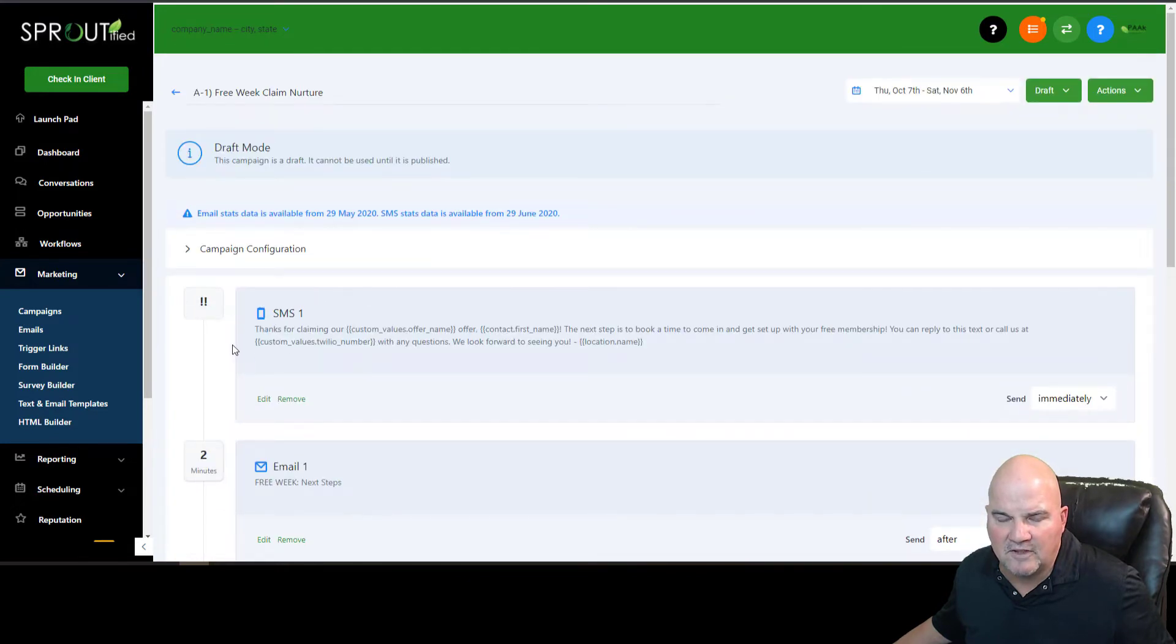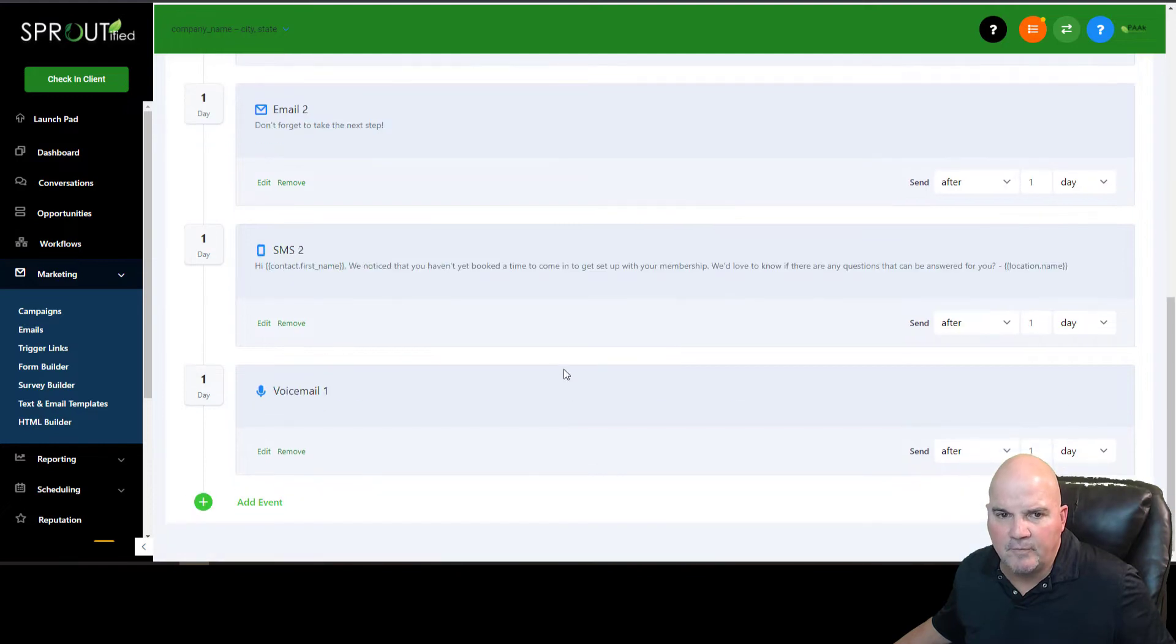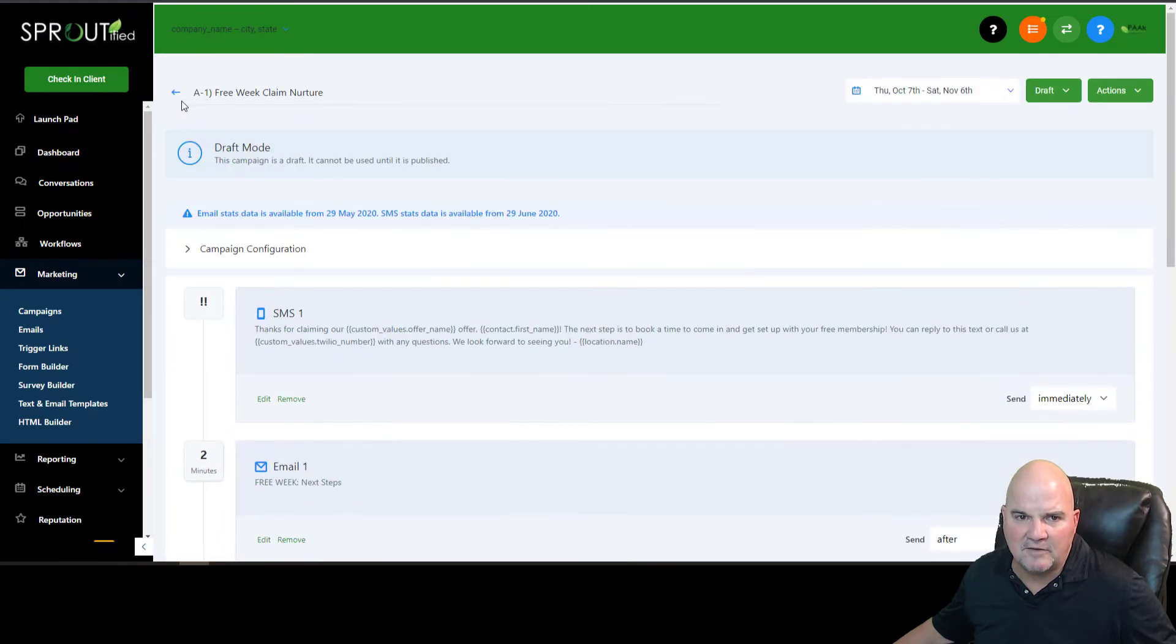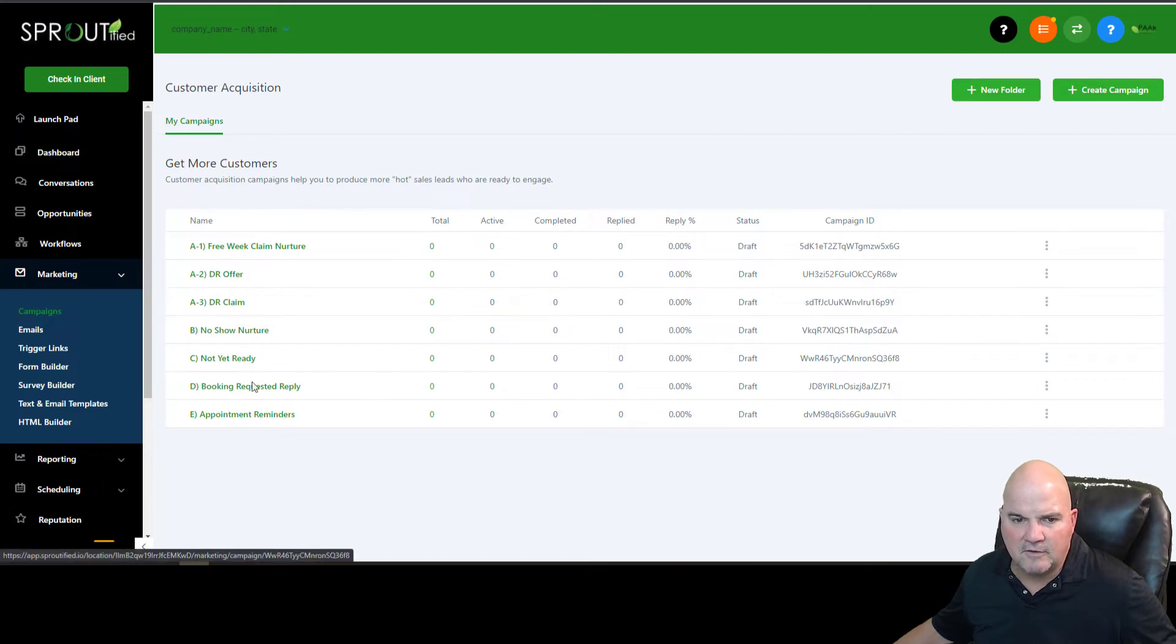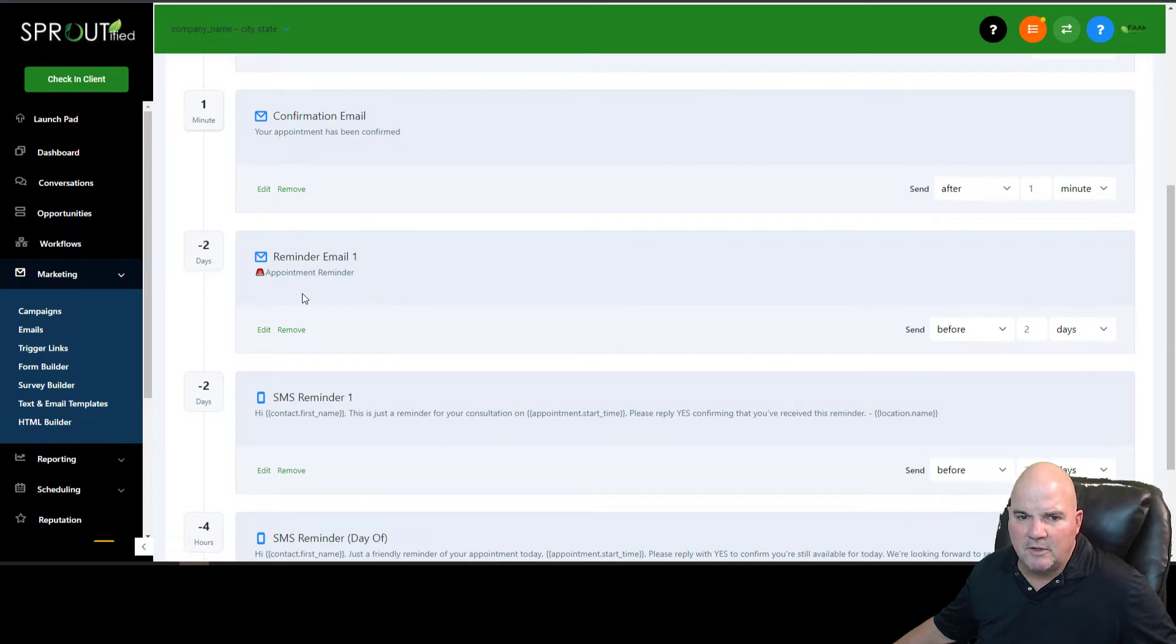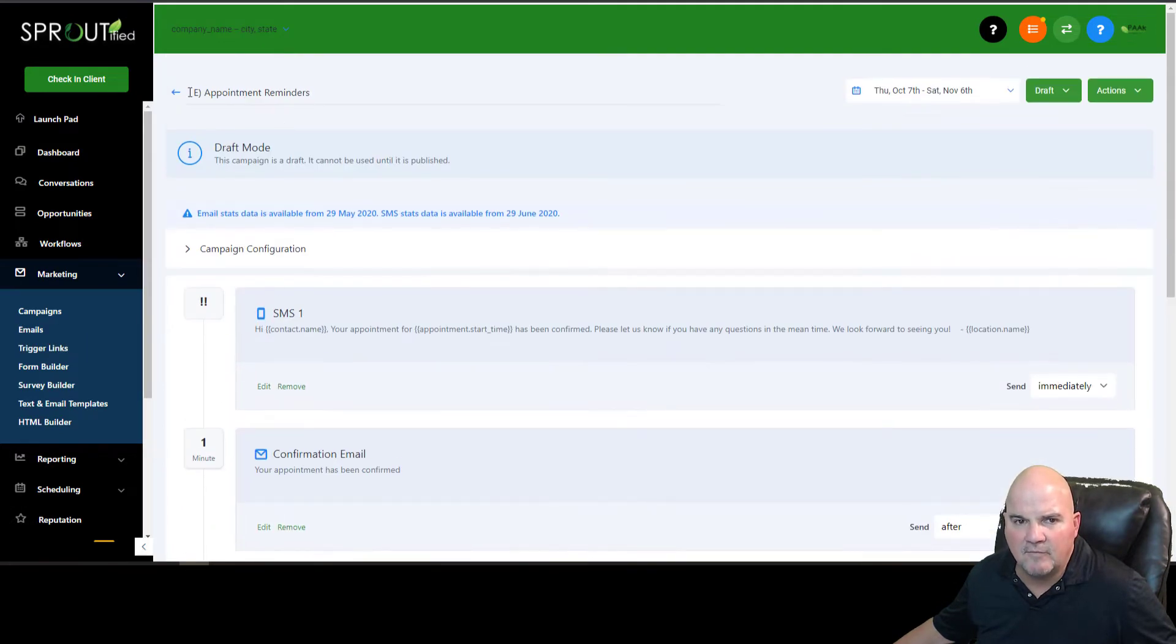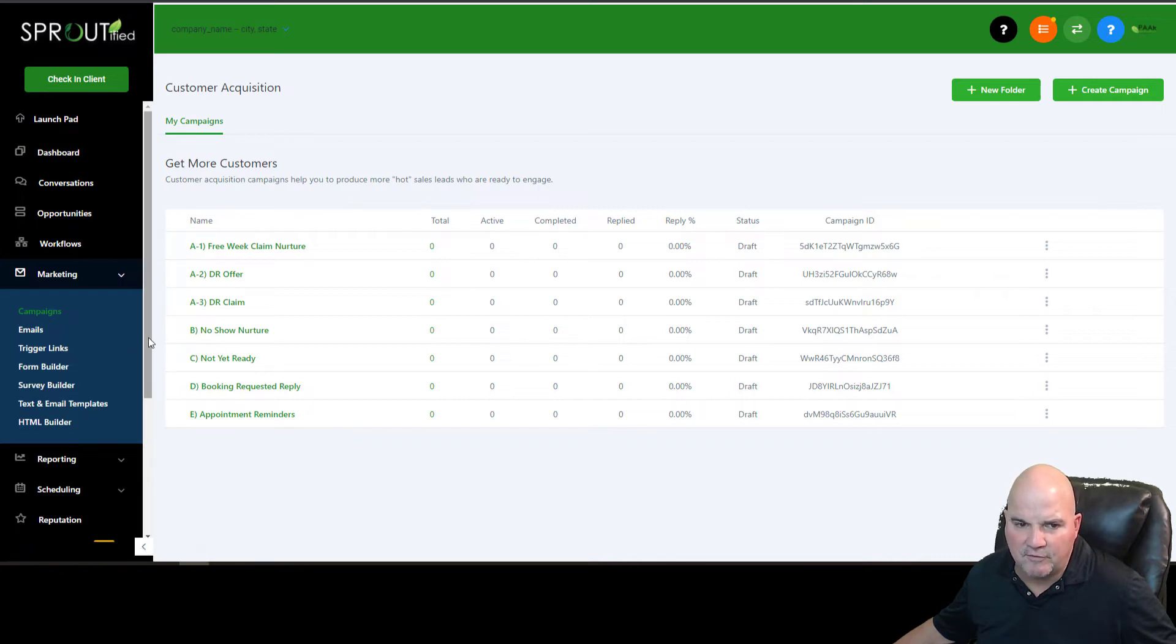And so we have this built in. And maybe it's a free week or a free session or whatever it is. But you can go through, like you can see here, it went through a text right away, waits two minutes, sends them an email. And then three minutes later, you can actually call them, automate that call. And so a day later, don't forget to take the next step. So if they didn't take the next step, it knows to send them a second email. So that's what campaigns do. And we can also do those through the workflows. But you can see if it's a no-show, a booking request, appointment reminders. If you want to qualify, we have quiz builders. We have survey builders.